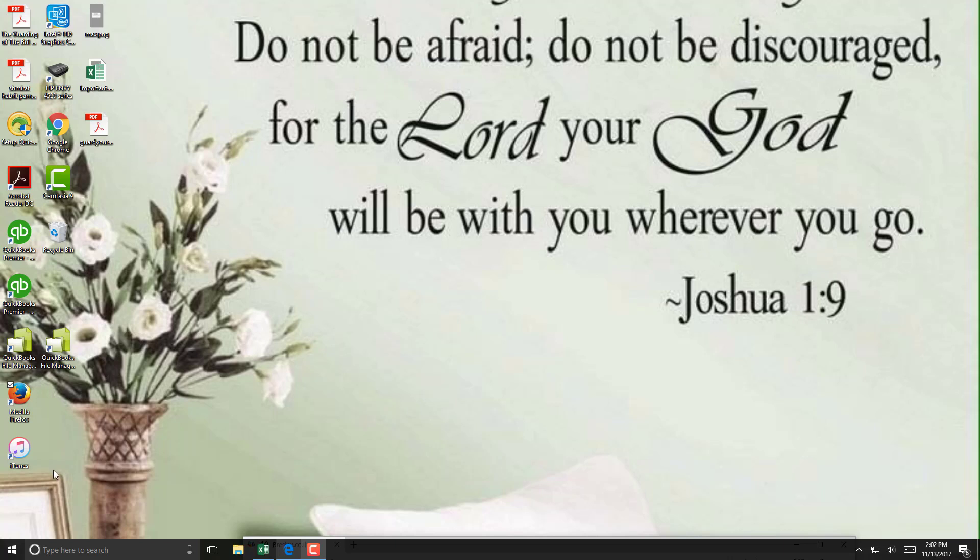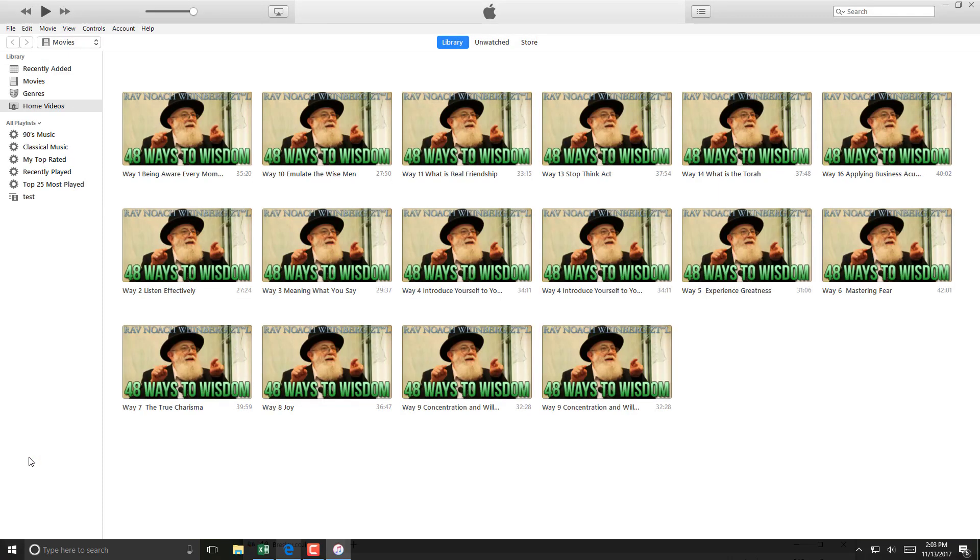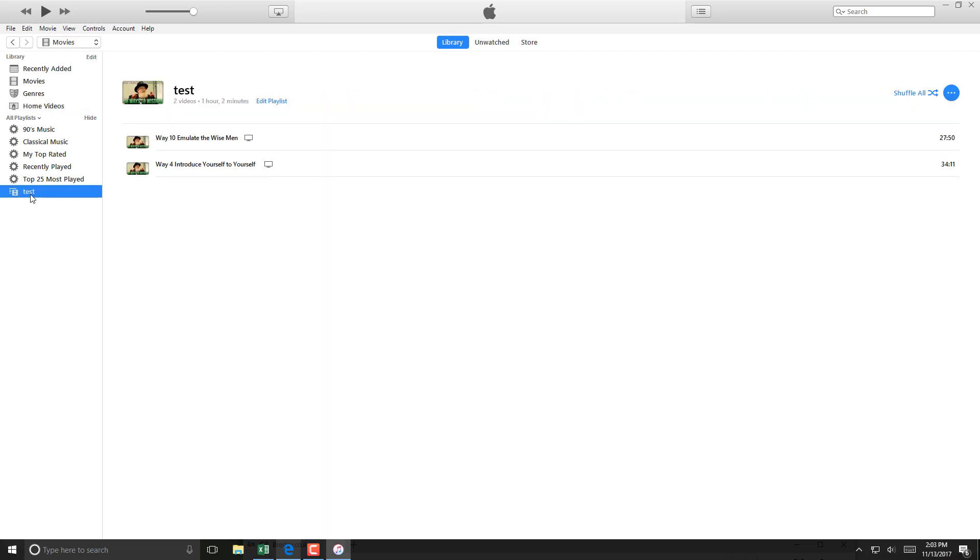Open iTunes, then click on the particular playlist, and then click on Edit Playlist.